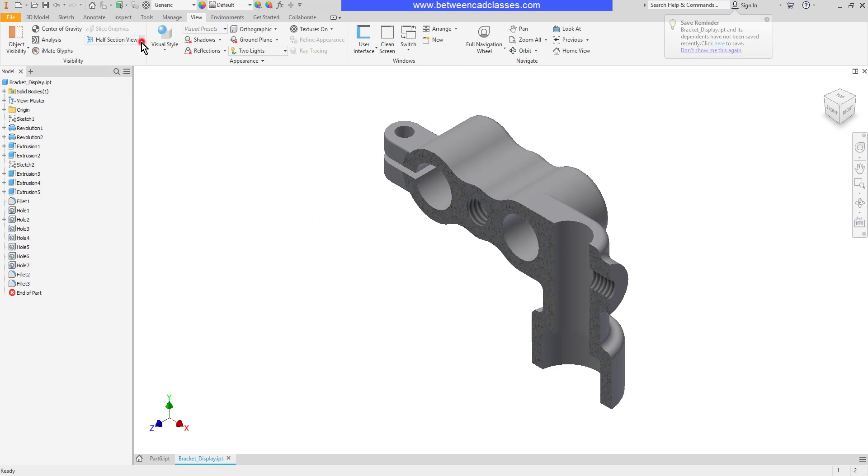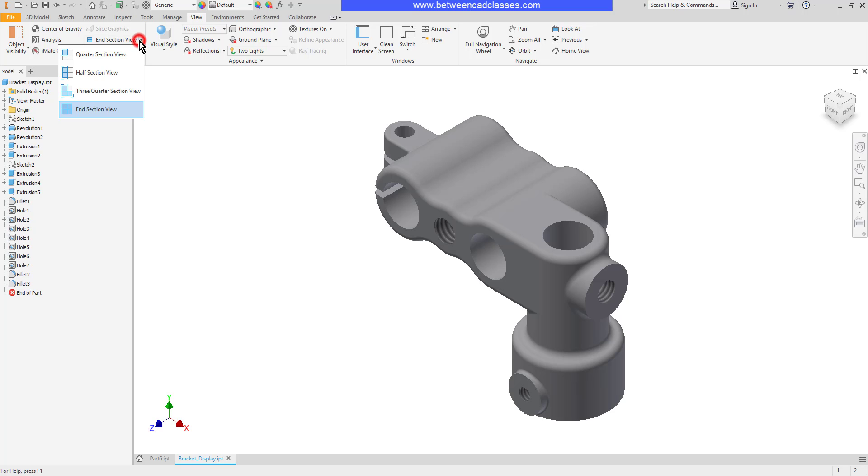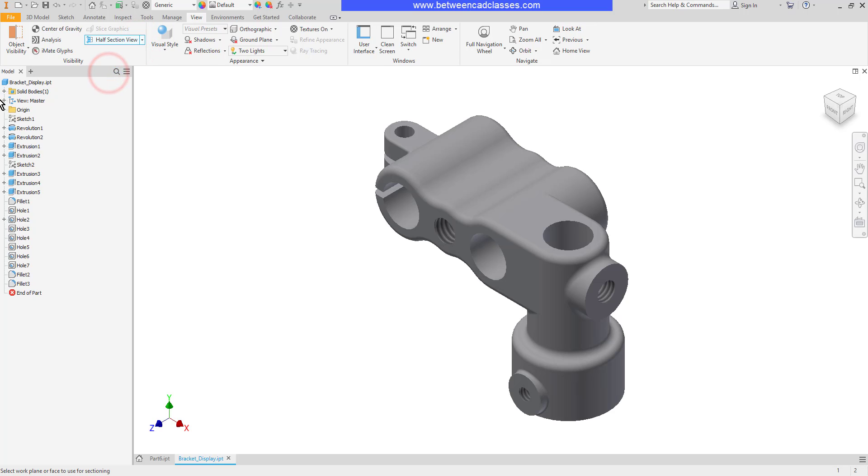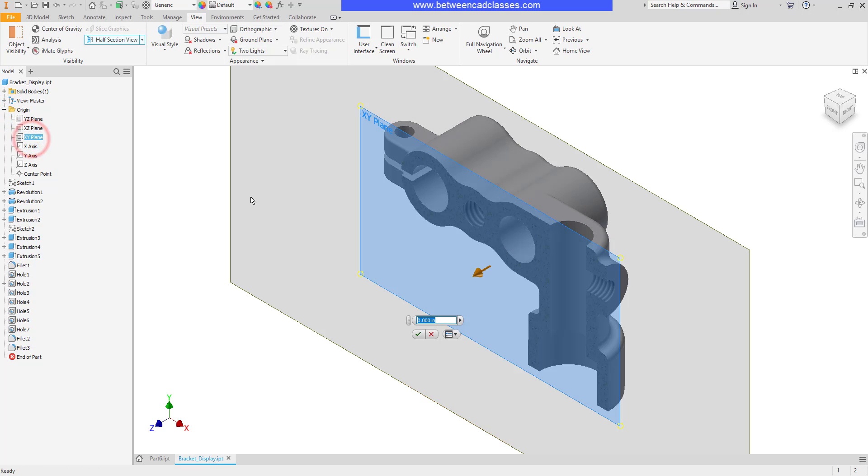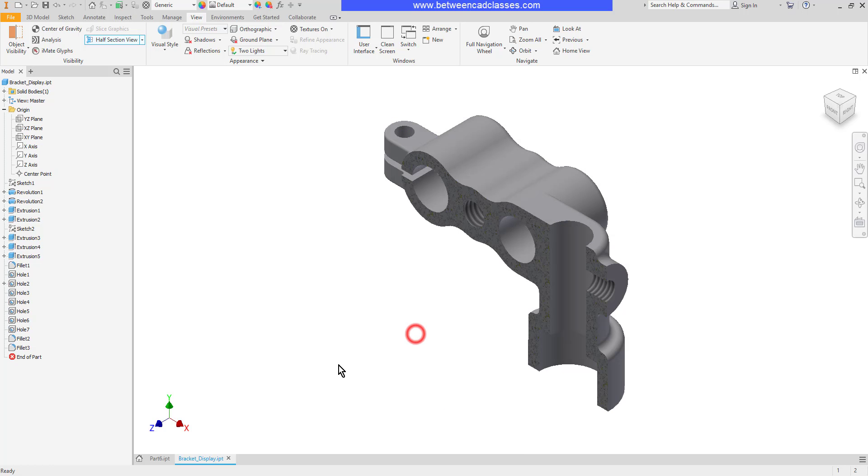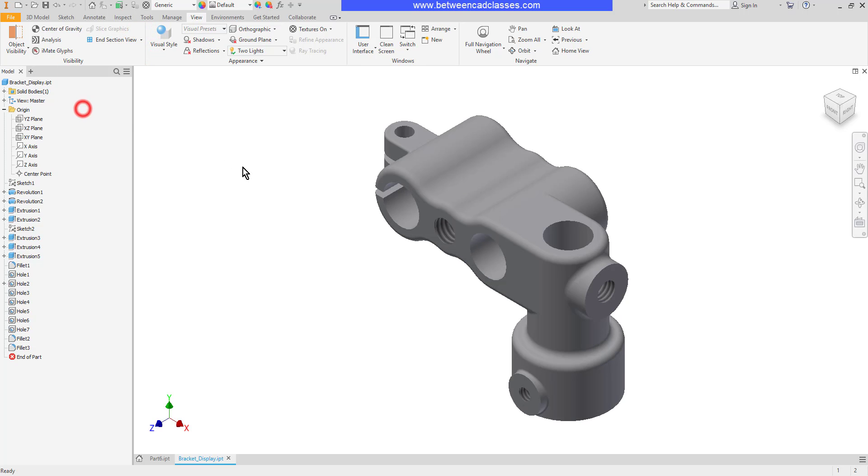Then I can come back and end my section view using the same tool. I can also use origin planes and work planes. So I can choose my half section view. I'll expand my origin folder here and I'll select a work plane here. Then I'll finish. And now you can see that I have the half section view here. So this is a pretty handy tool if you want to be able to see inside of a part. Once more I can end the section view.